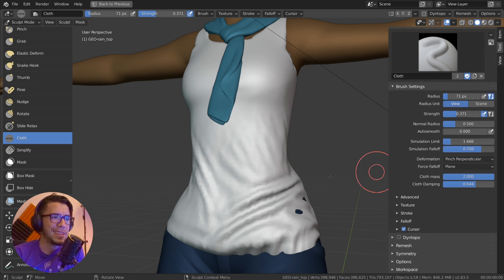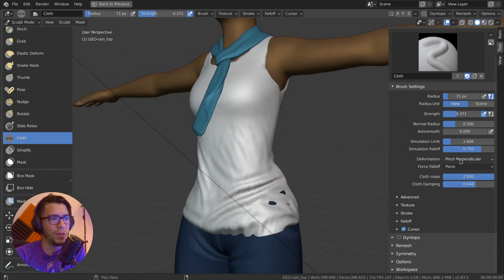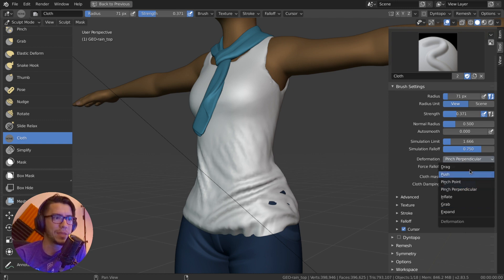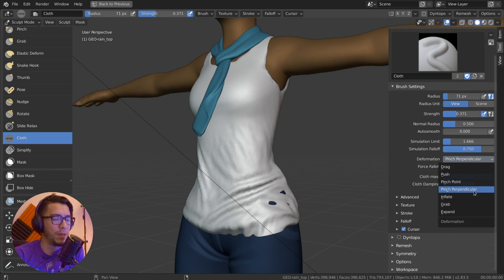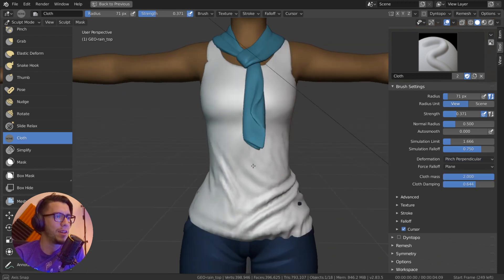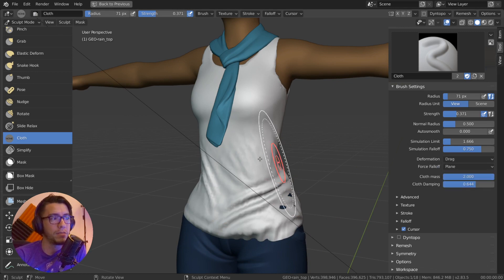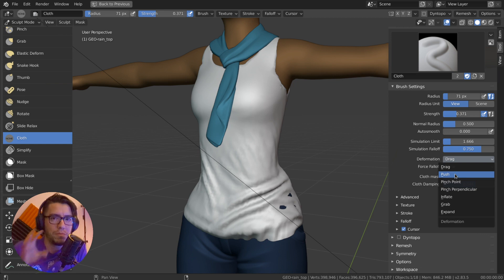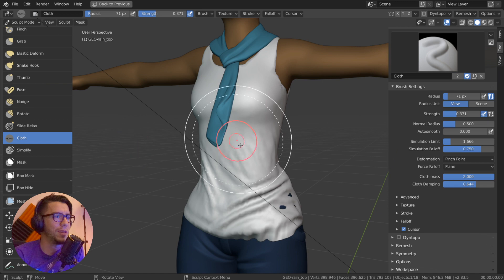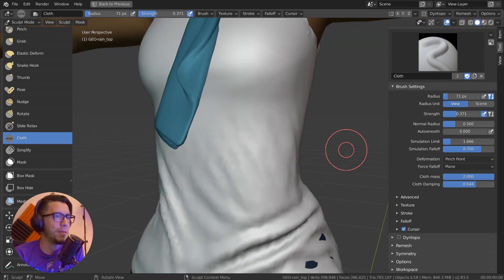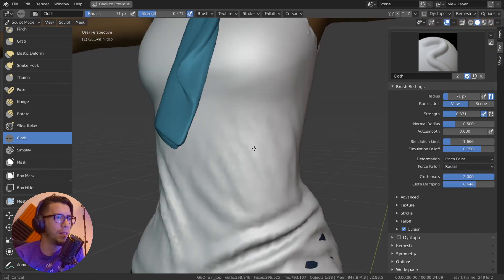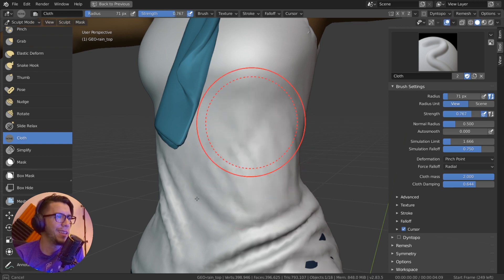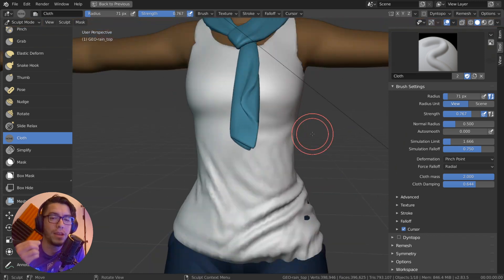The settings that are most interesting and more useful are the deformation types. There's a number of deformation types. My favorite so far is pinch perpendicular because you can do wrinkles very easily. There's also drag, where you're basically dragging the mesh around, push which just pushes and makes wrinkles around it, and pinch point where you mark a point in the mesh. It works better with radial and you're basically just pinching that part of the cloth.